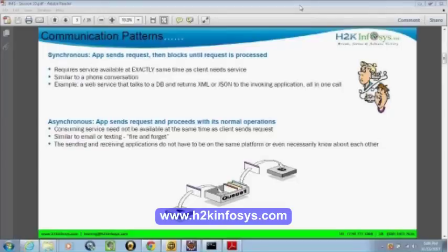We send a SOAP message to the web service. The SOAP message is the message, and what is the medium? It's through the internet or over the network. So the internet is the medium, and the SOAP message that we send is the message over there.